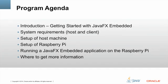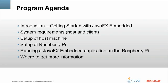First, I'm going to talk briefly about JavaFX Embedded. What exactly is it? Then I'm going to talk about the system requirements for your host and client machine. I'm going to go through the setup of your host machine, the setup of your Raspberry Pi, and then we're going to talk about how to run a JavaFX Embedded application on the Raspberry Pi. I'm going to show you where you can get more information about it.